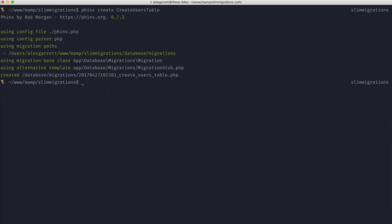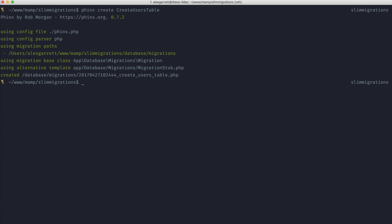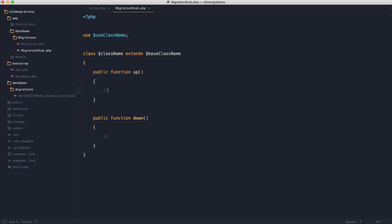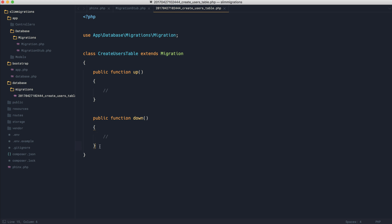So let's take a look at running the same command again, but this time with our new stub. So I've run that. If we come over here, we now have create users table extending that base migration so we get access to our schema builder and we have our up and down methods.